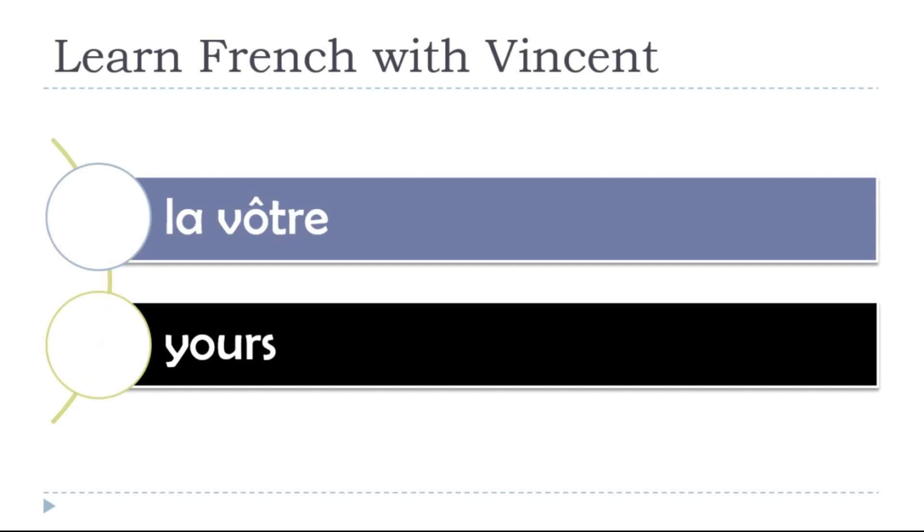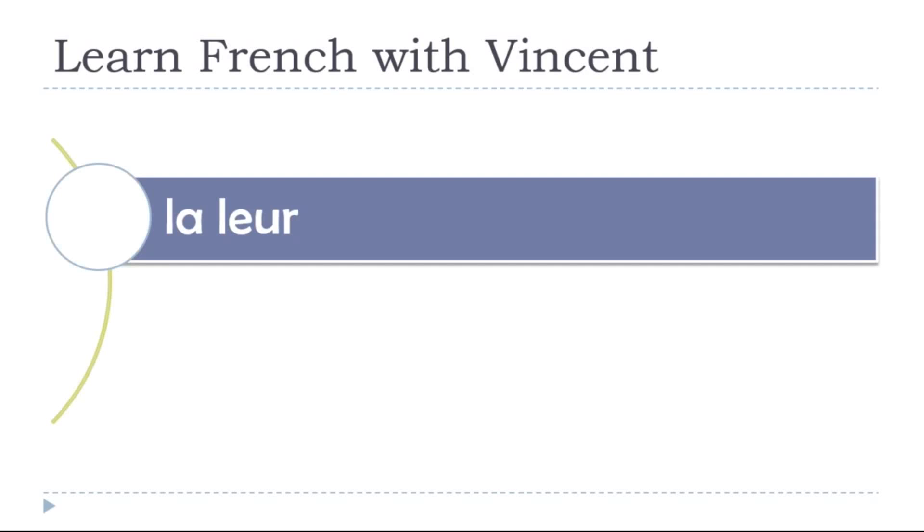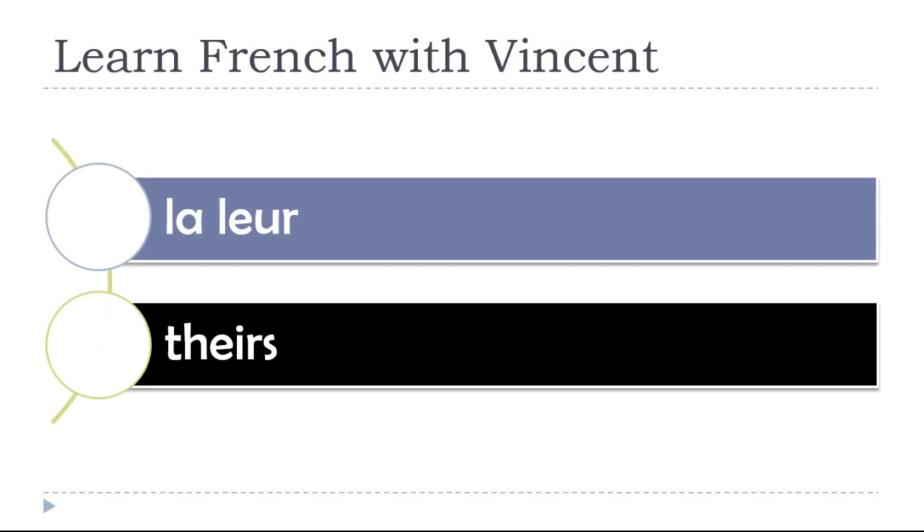Yours, la vôtre. La vôtre. Theirs, la leur. La leur.